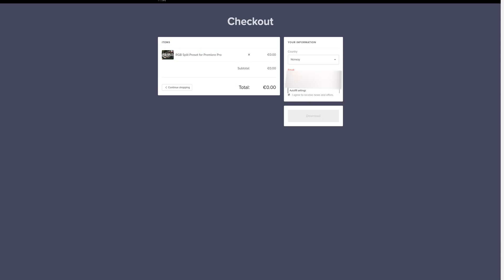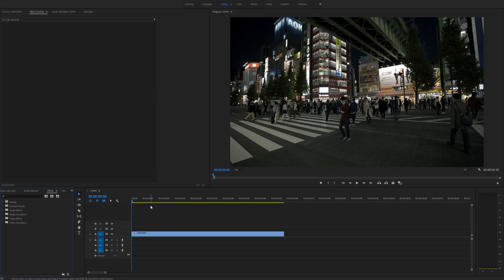Just click add to cart and enter your email, agree to the terms and click download and I will send it straight to your email. After you have downloaded your preset and unzipped it,